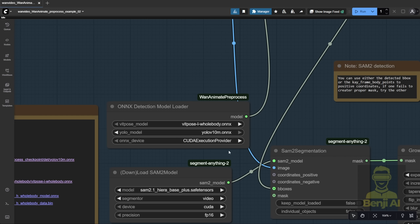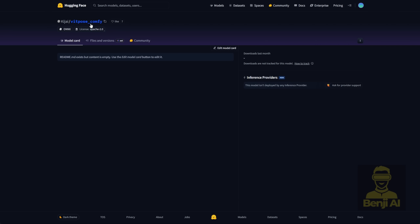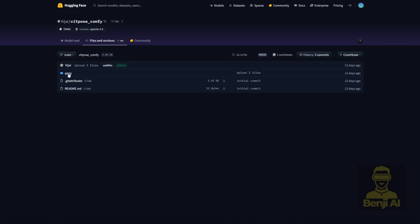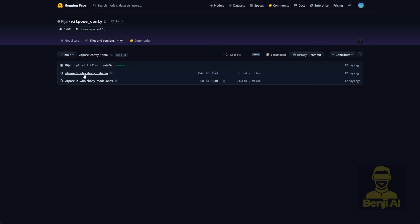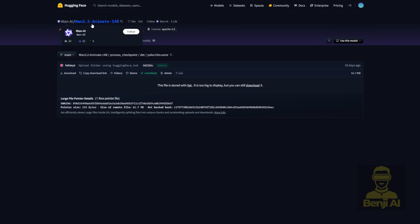Today we're just going through the original example workflow to see how it works. Performance-wise, it's definitely improved compared to the previous version. All the links you need are included right in the workflow. You'll need the body and face detection YOLO models — you can download those from the HuggingFace repo called VIT Pose Comfy. You'll also need the YOLO 10 AMP Oxy model files; click the link in the workflow and it'll take you straight to the official WAN 2.2 Animate HuggingFace repo where you can download those YOLO Oxy files.